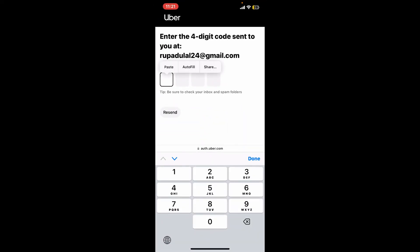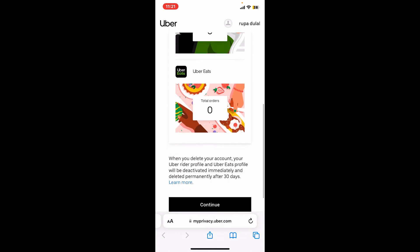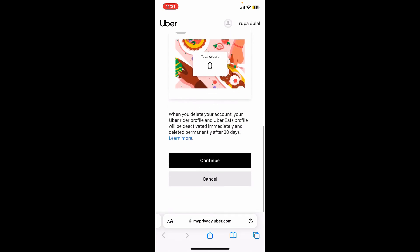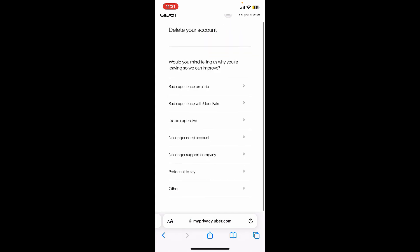Paste it inside the web page. After logging into your account, scroll down and click on Continue, and select one of the reasons why you are trying to delete the account.